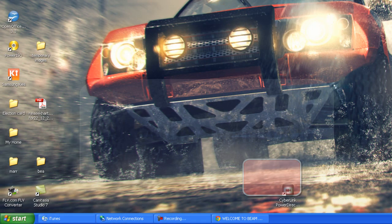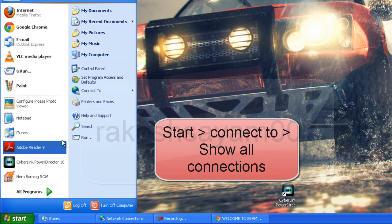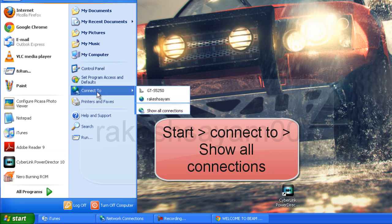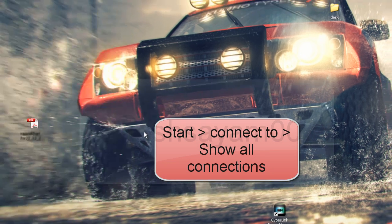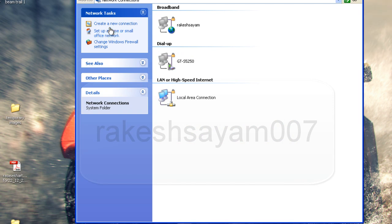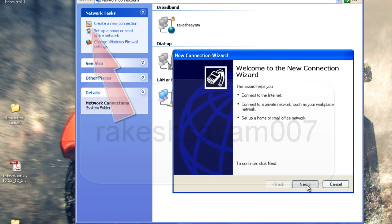Now just go to the network connections. Go to the Start menu, then Connect To, then Show All Connections. Here, create a new connection. Find that — New Connection Wizard.